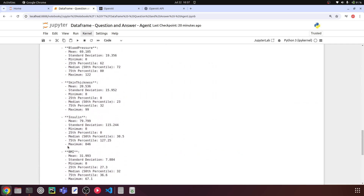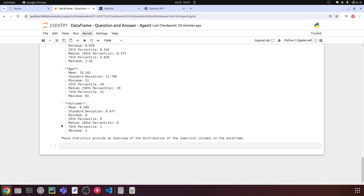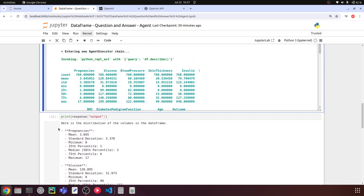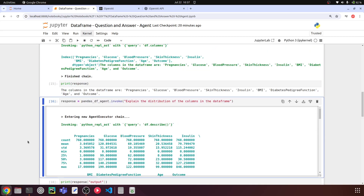You can ask other complex questions and see whether the model gives good answers or struggles. You can also explore using multiple DataFrames. In the next video, we'll build a Streamlit interface with a chat bot where chat history is maintained, making it a proper conversational experience.